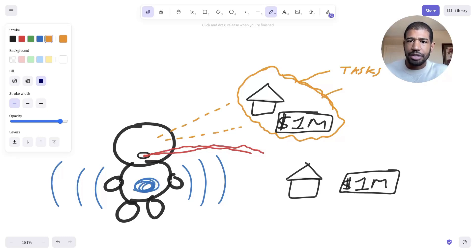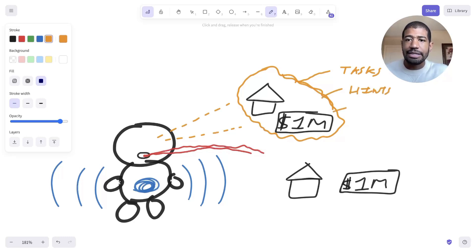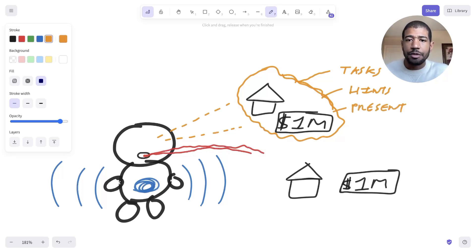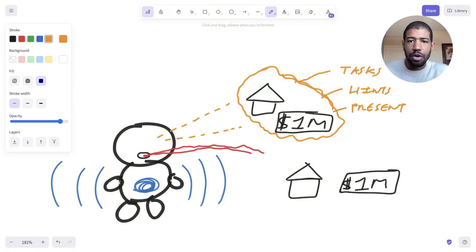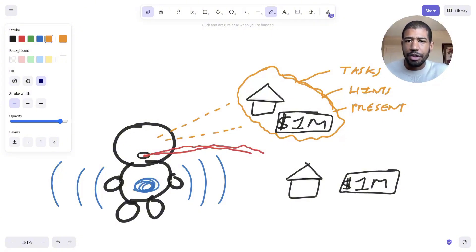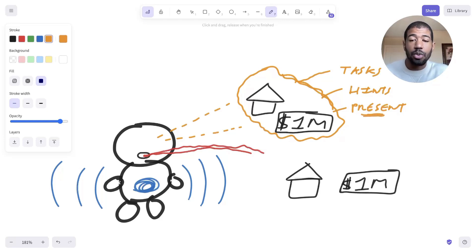It shows up as things that need to take place in the present moment. These are offsprings of your ultimate manifestation. Your thoughts don't show up as the final product, but rather as the things that need to take place in the present moment to get the things that you want.